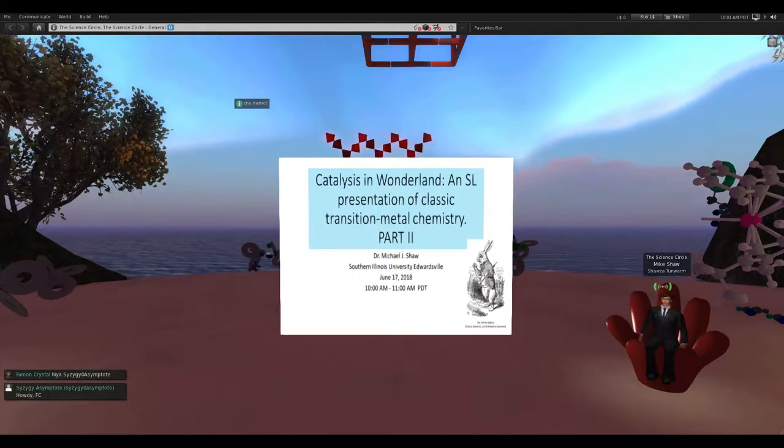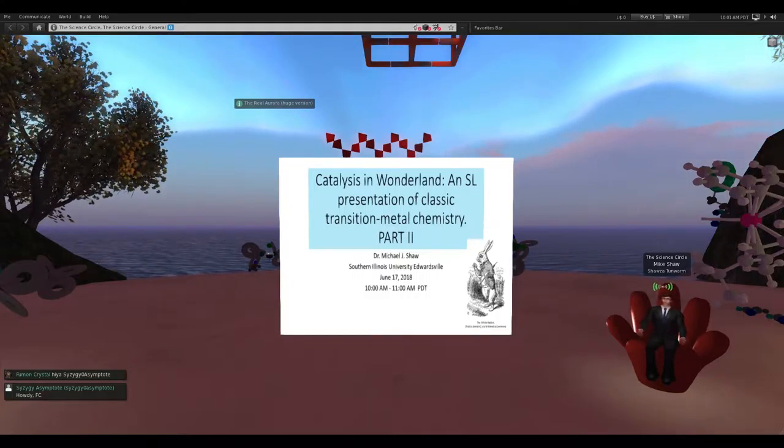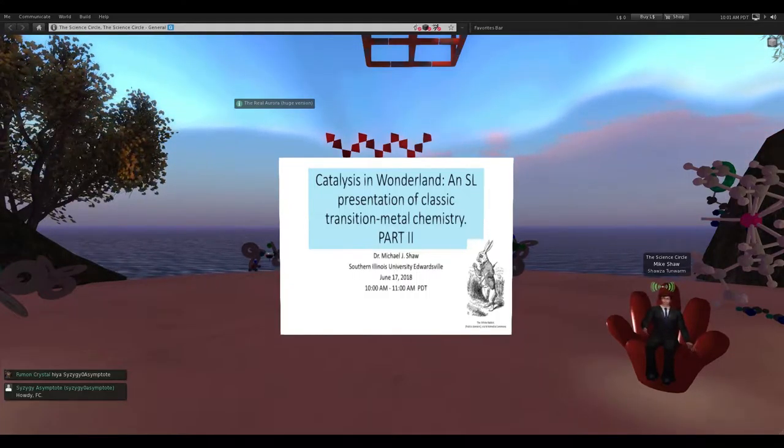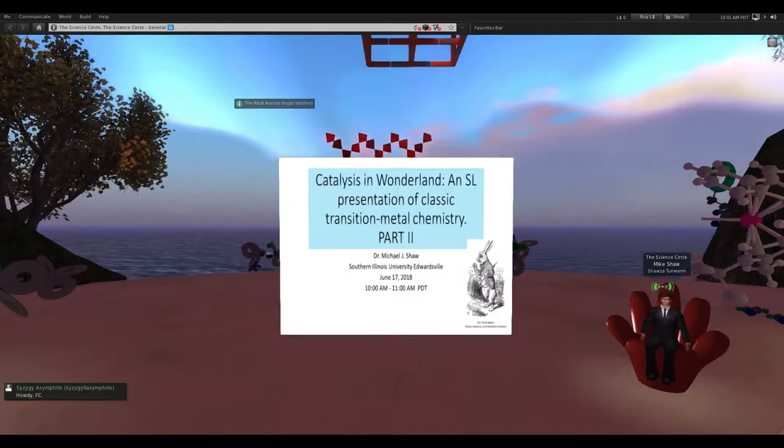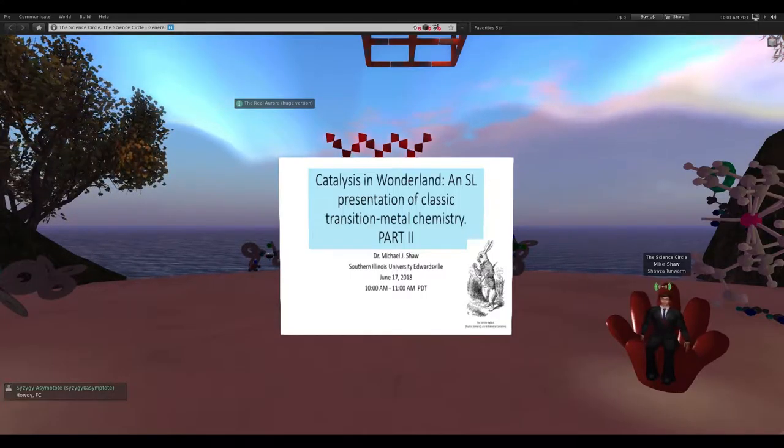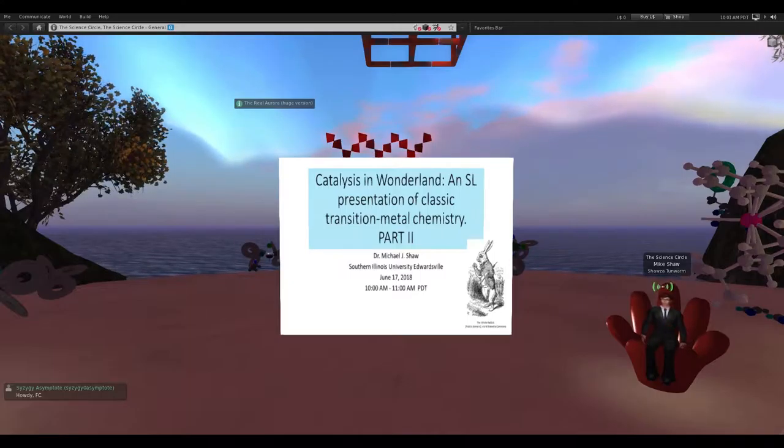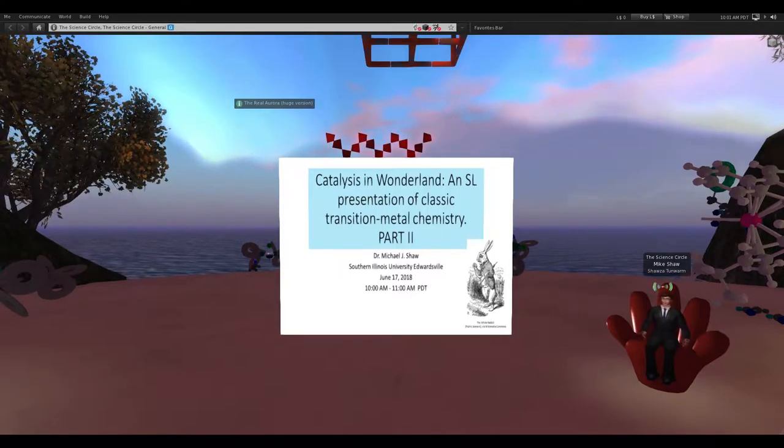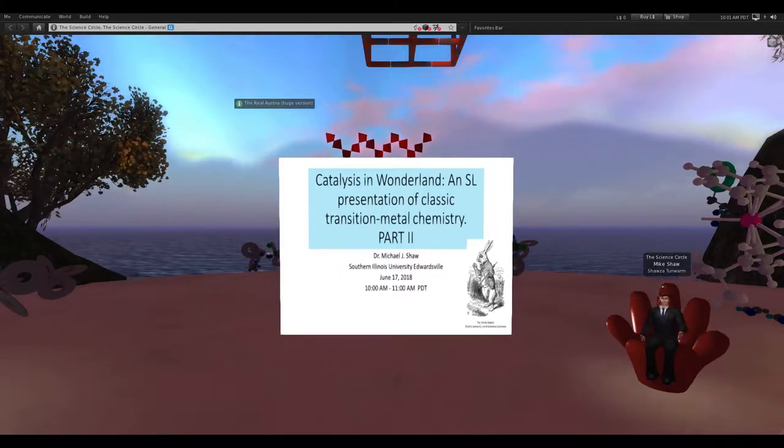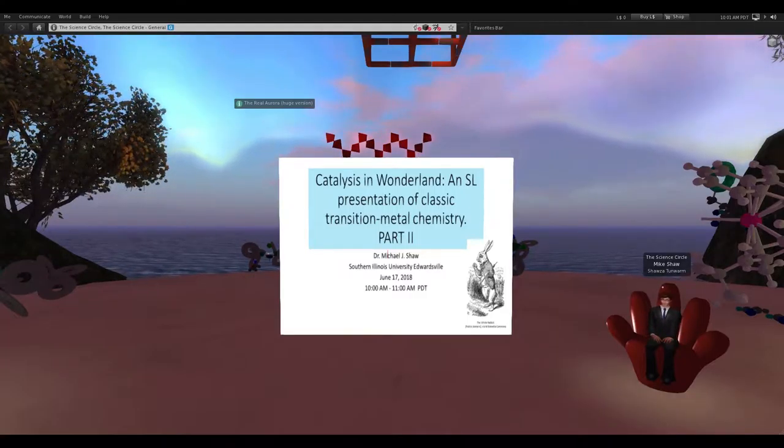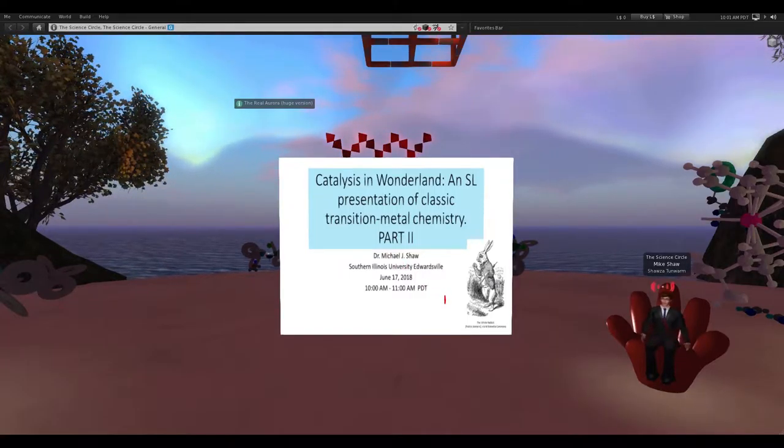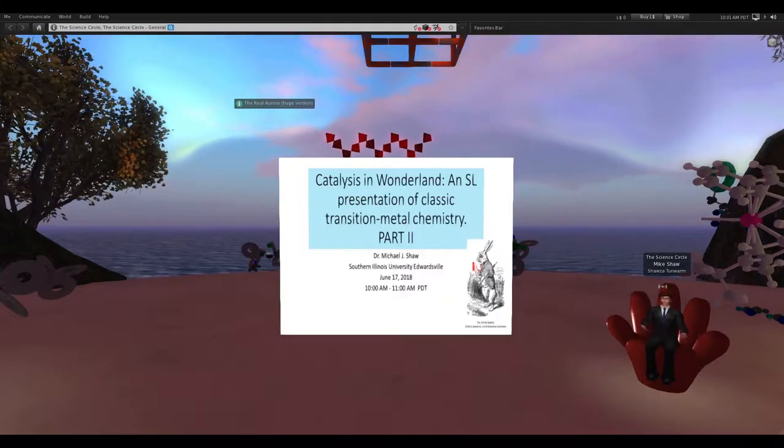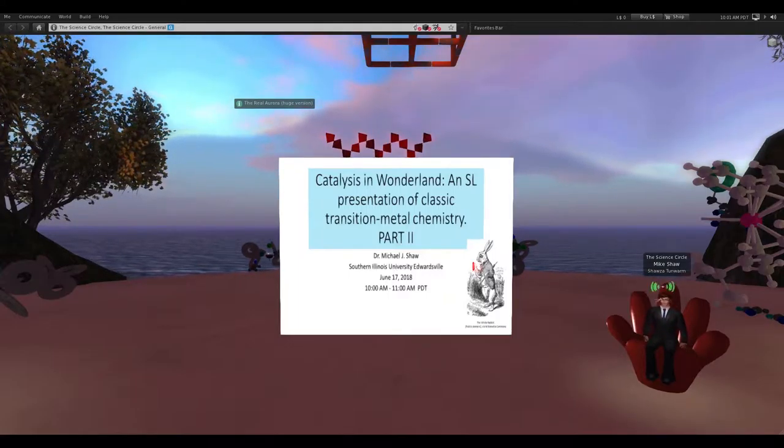So I always think of Second Life as a sort of wonderland, so the title is a pun, Catalysis and Wonderland, and I've tried to show quite a few of Lewis Carroll's quotes here, and I see that my laser pointer is not active. Let me turn that on.